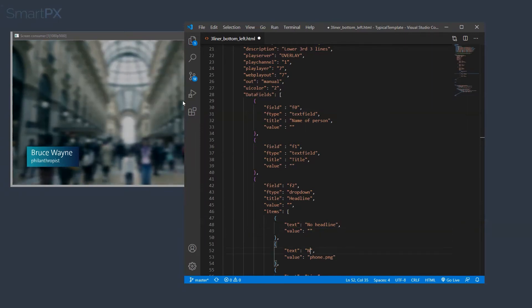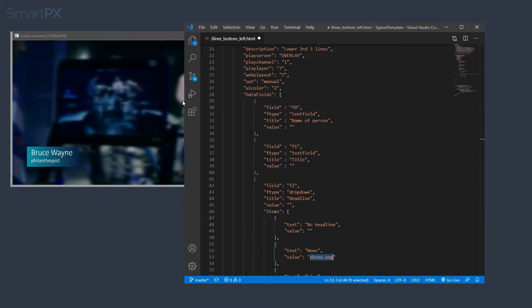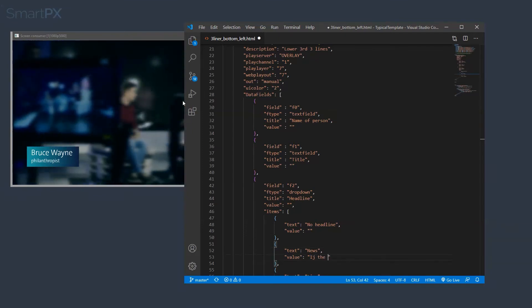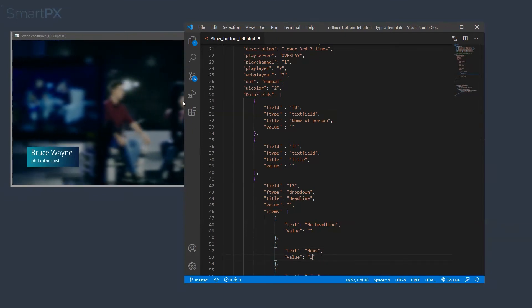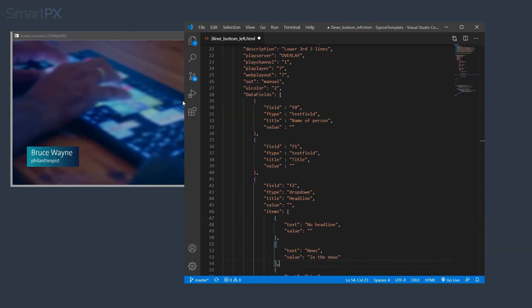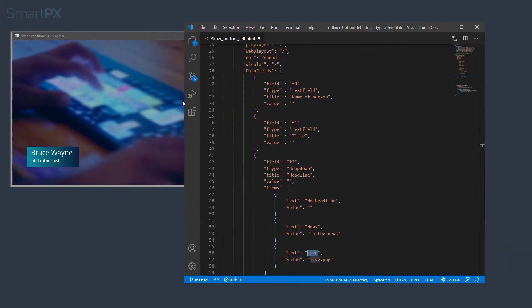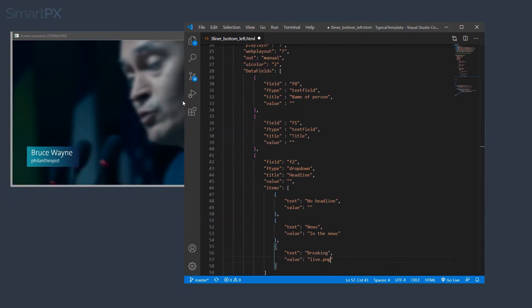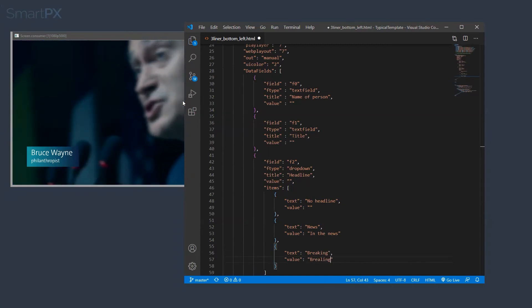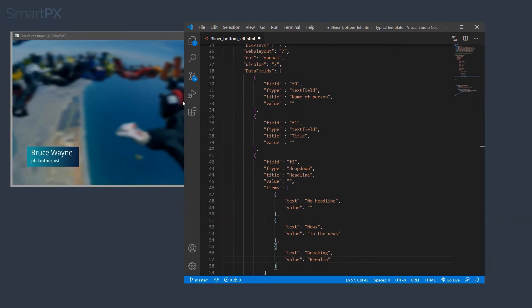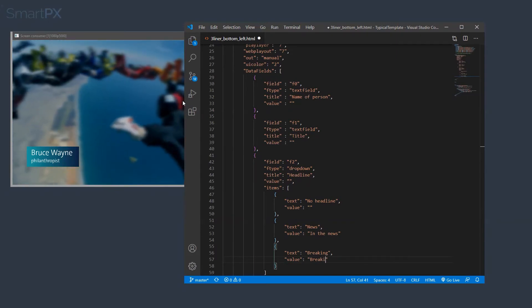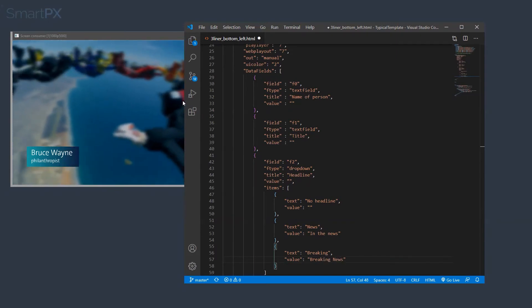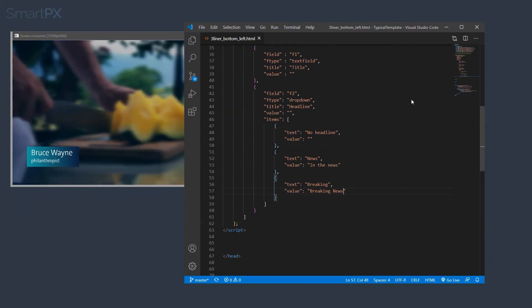And then we have news, which is going to say, let's say, in the news, and let's give another one breaking, and its value is going to be breaking news. Okay, that should do it. So let's get rid of this one.